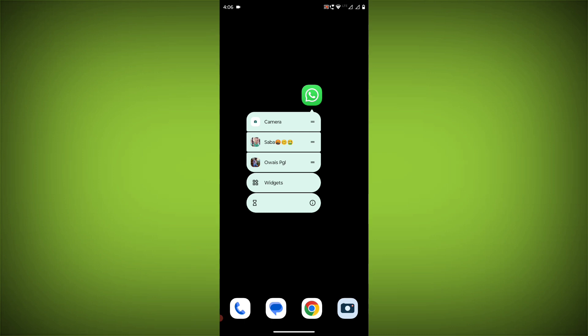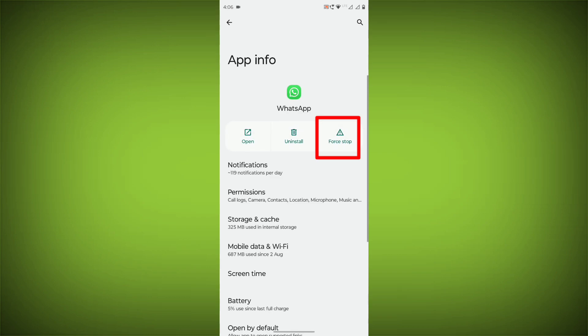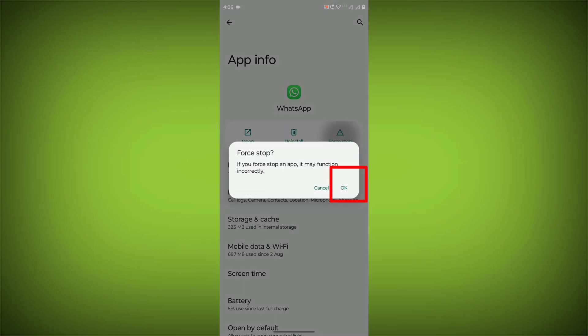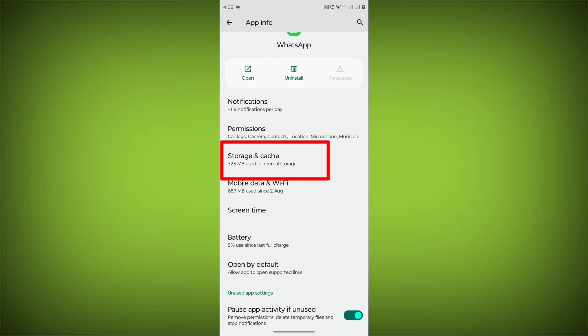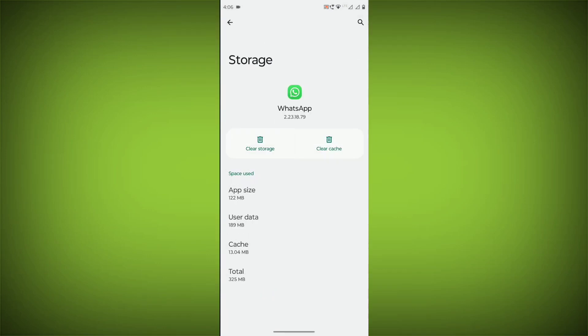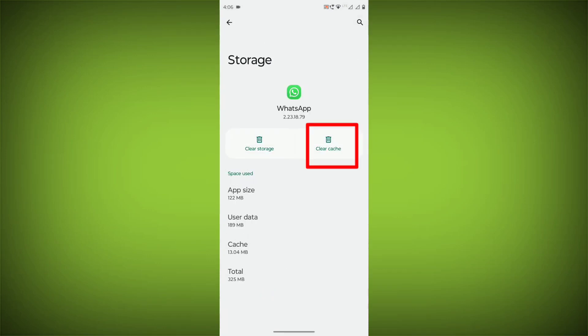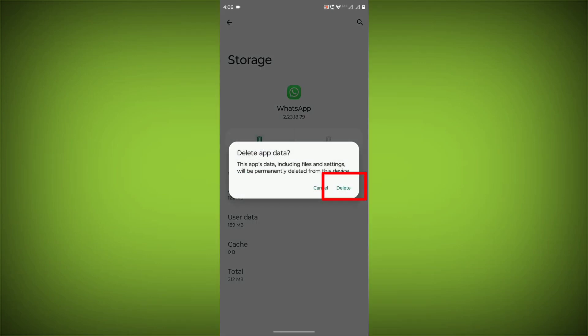To clear the app cache and data, long press on WhatsApp and click on App Info. Then click on Force Stop. Then go to Storage Cache, click on Clear Cache, and click on Clear Storage.